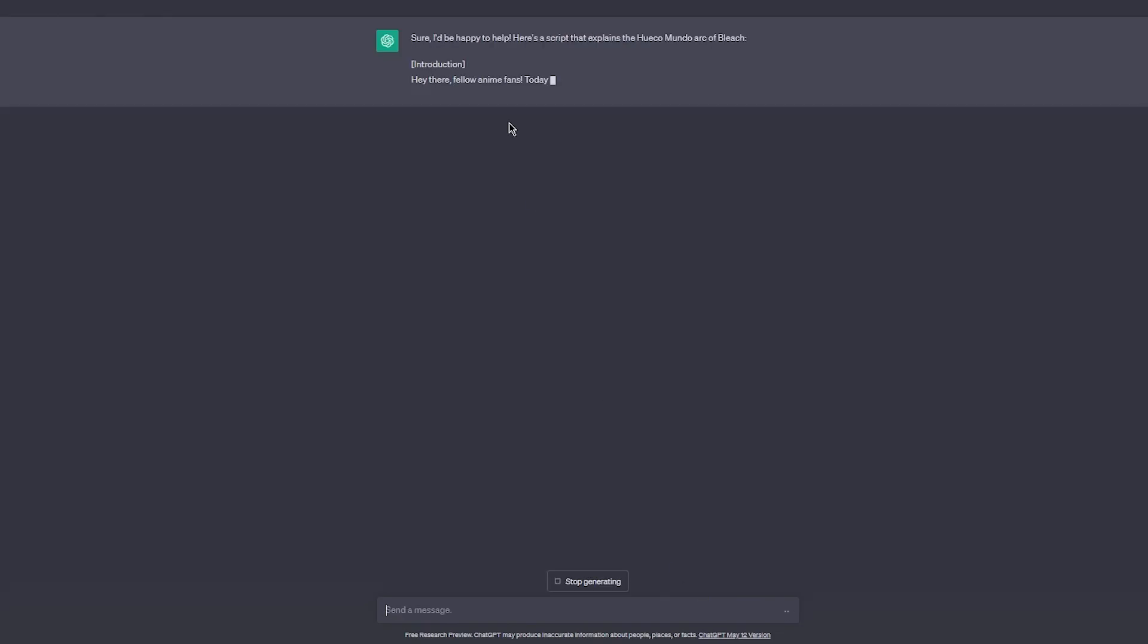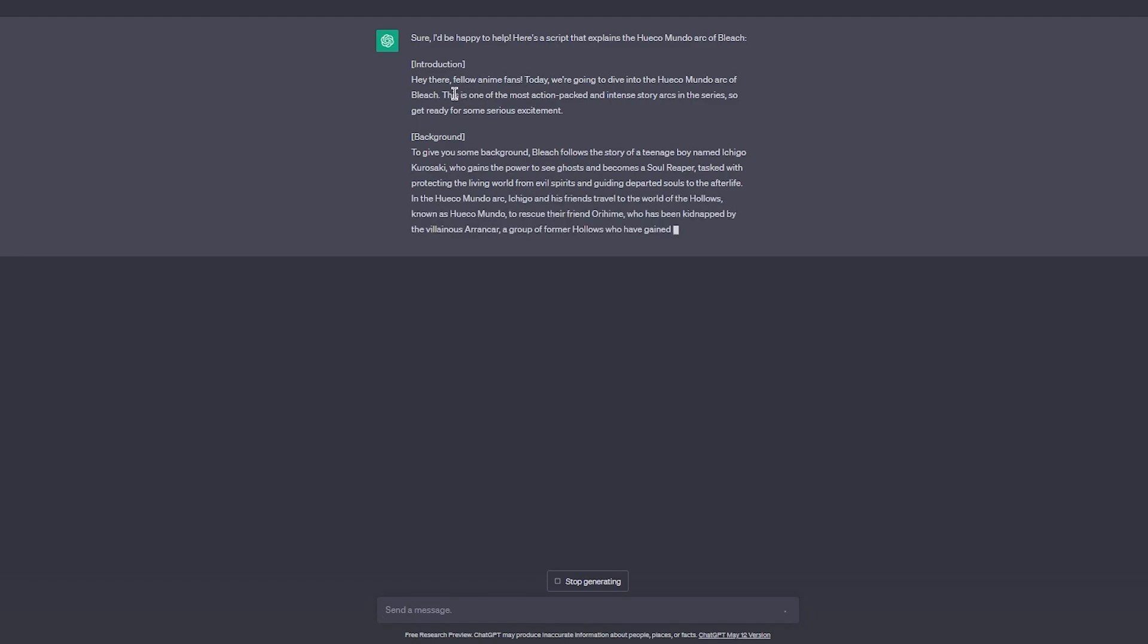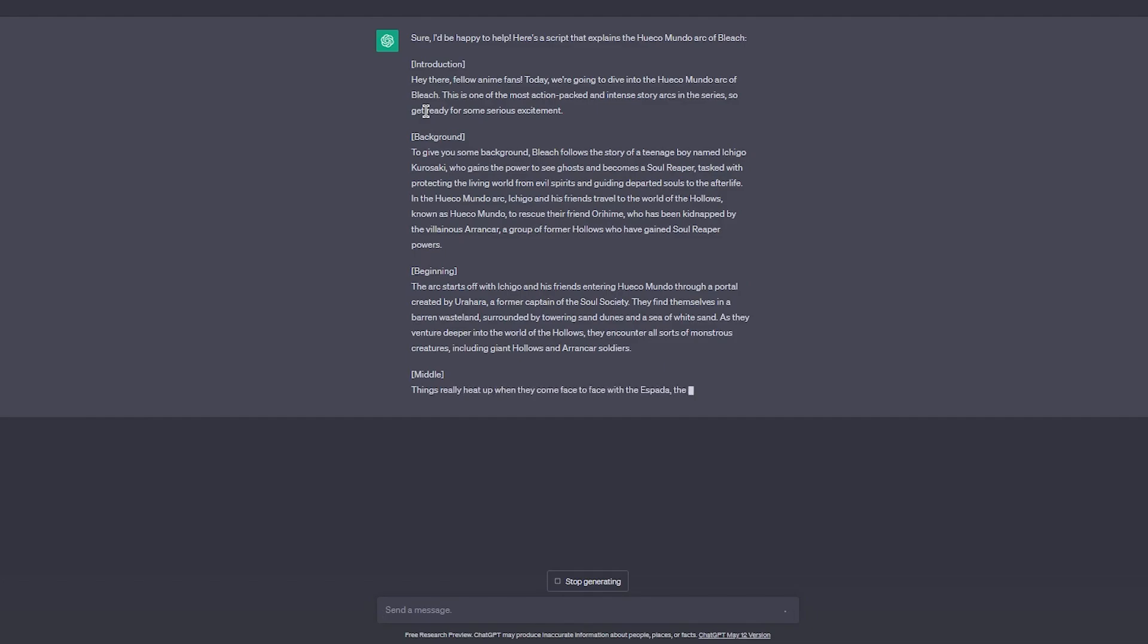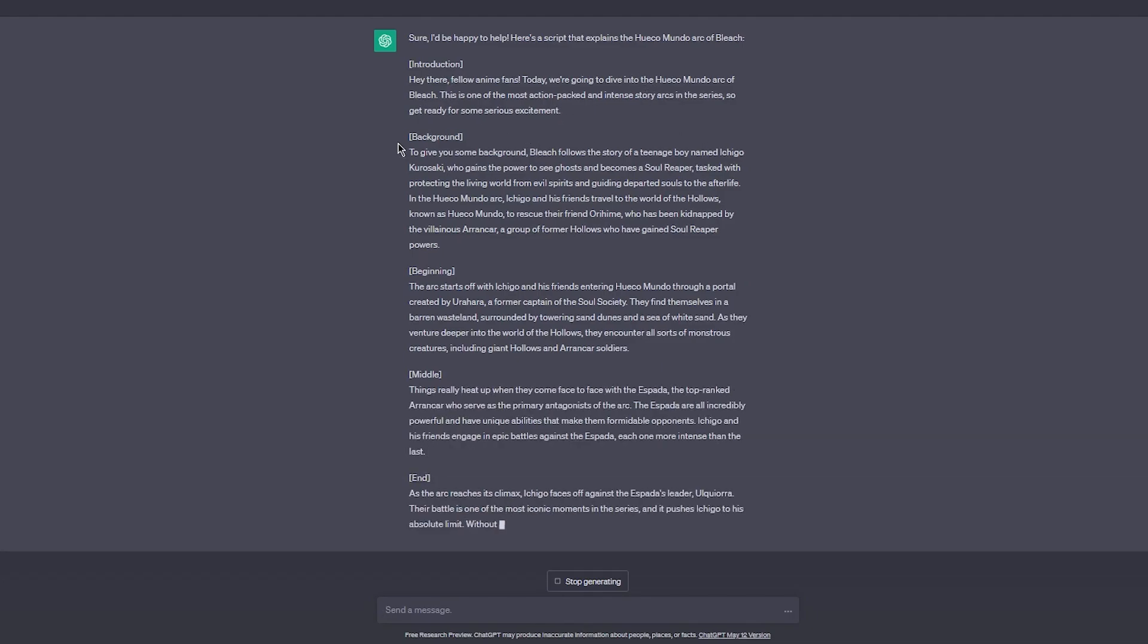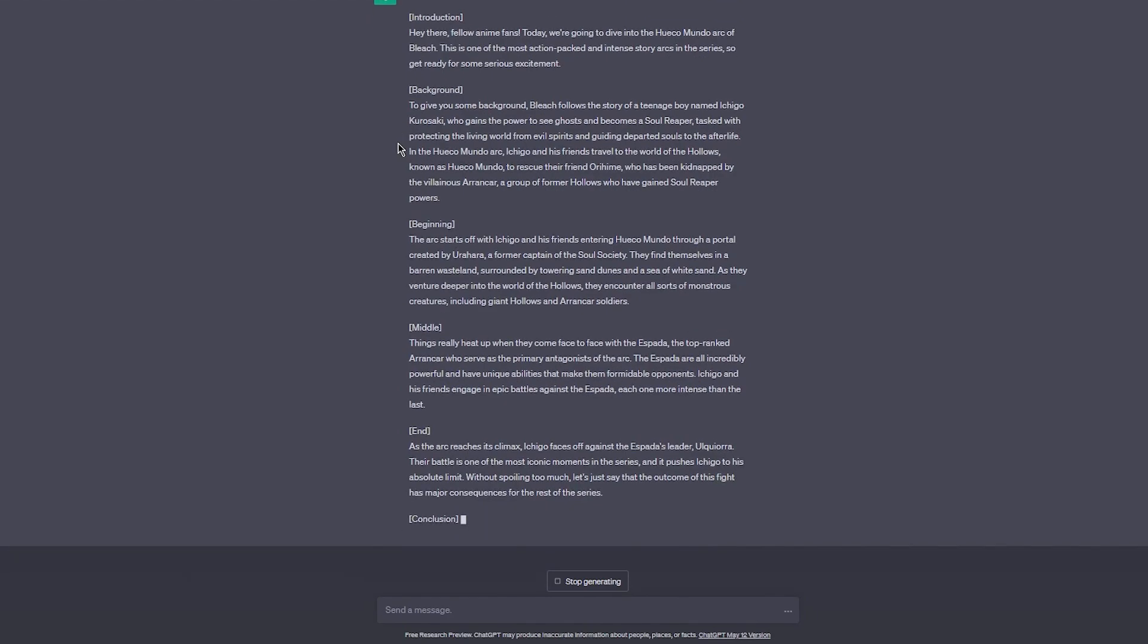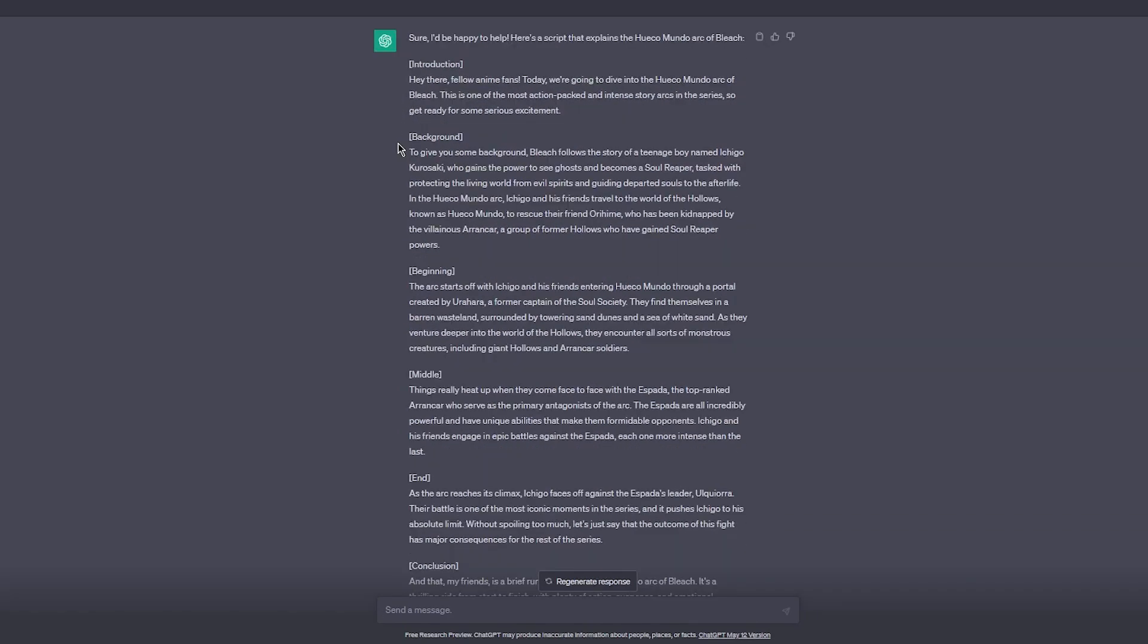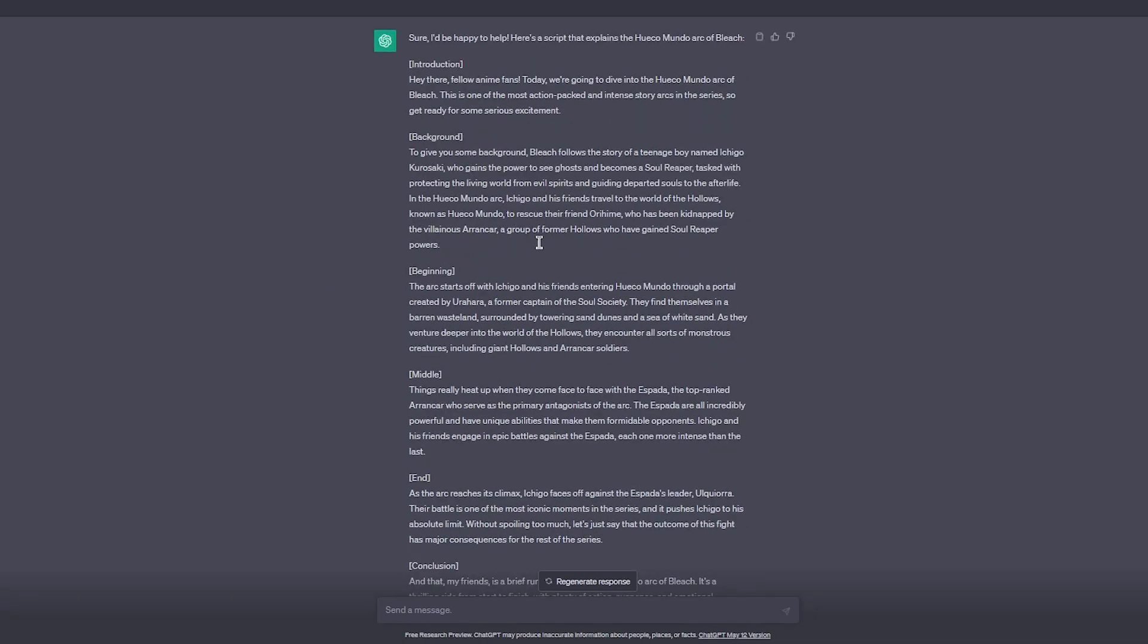Let's wait for it to write. Sure, I'd be happy to help. 'Hey there fellow anime fans, we're going to dive into the Hueco Mundo arc of Bleach. This is one of the most action-packed and tense story arcs in the series, so get ready for some serious excitement.' As you can see, it gives us a proper background, beginning, middle, and conclusion. How cool is that?